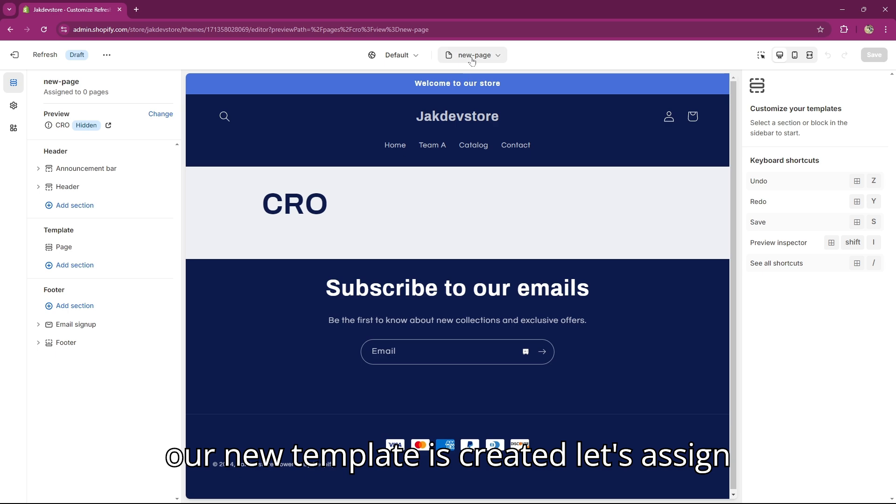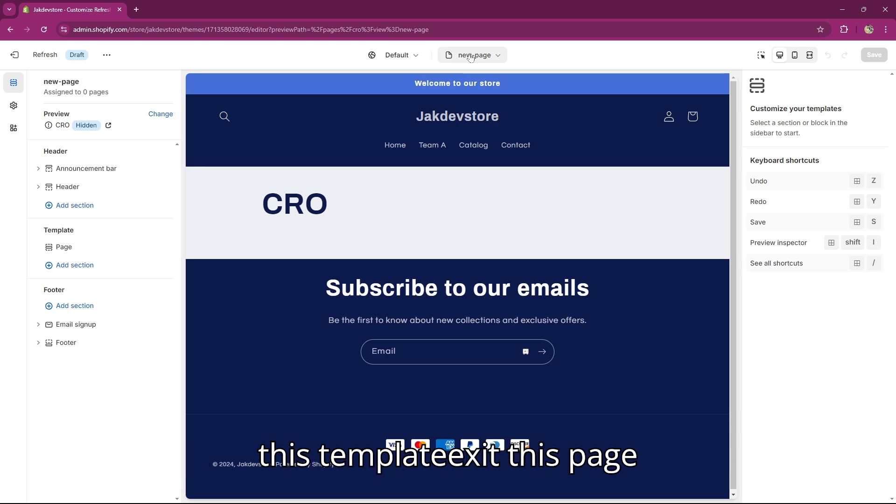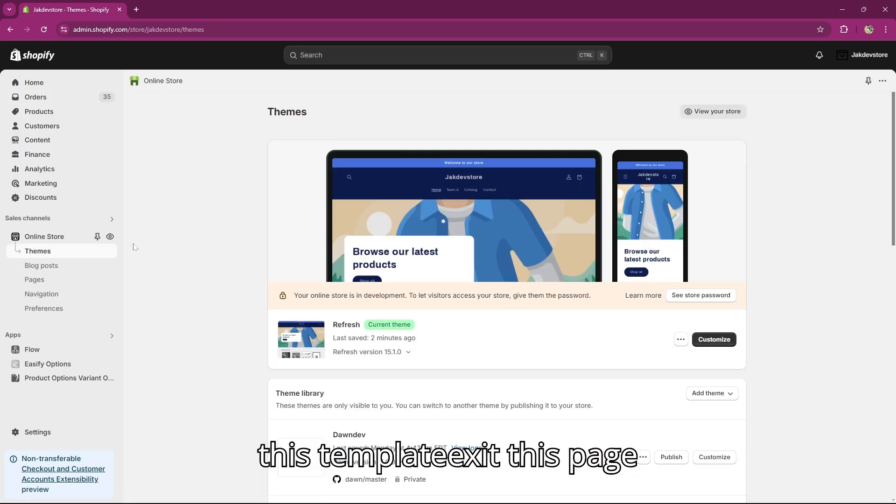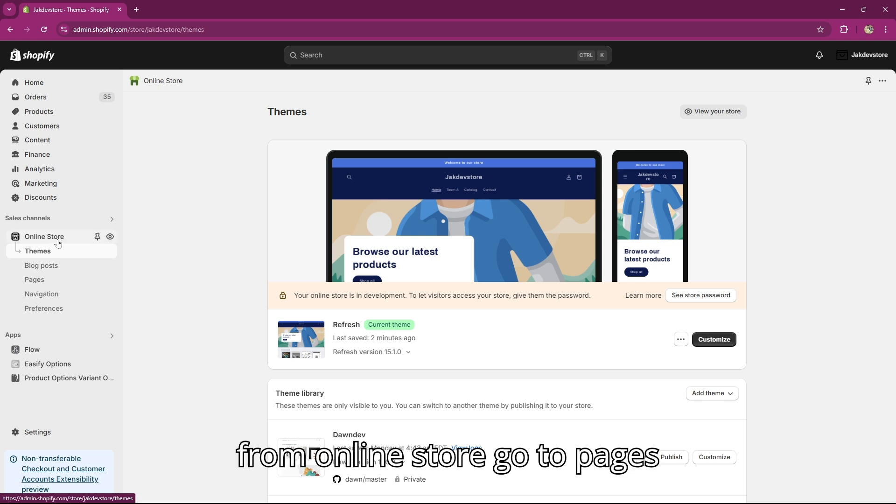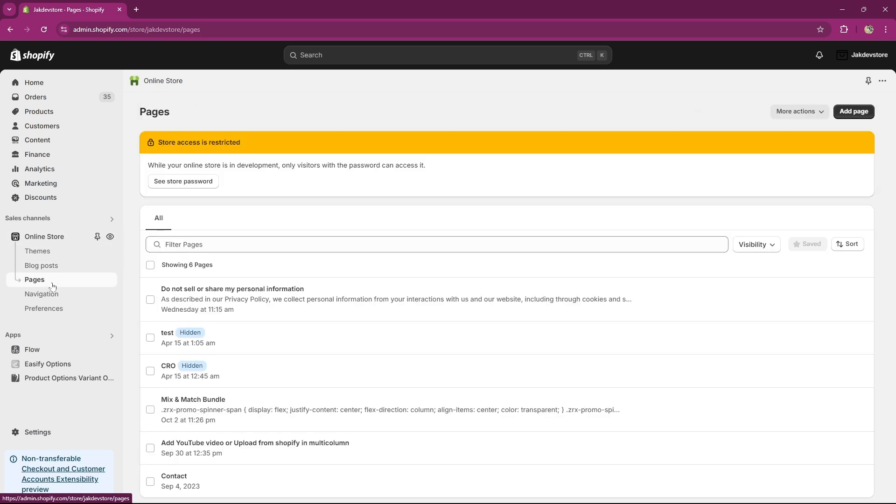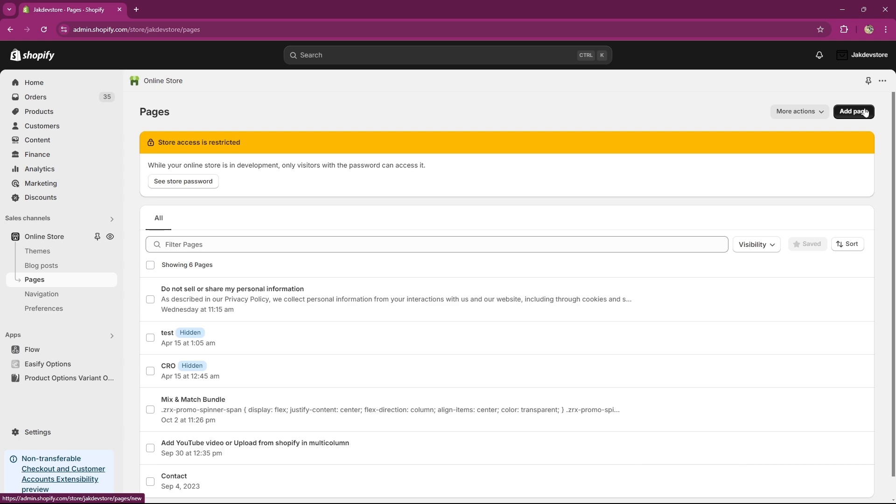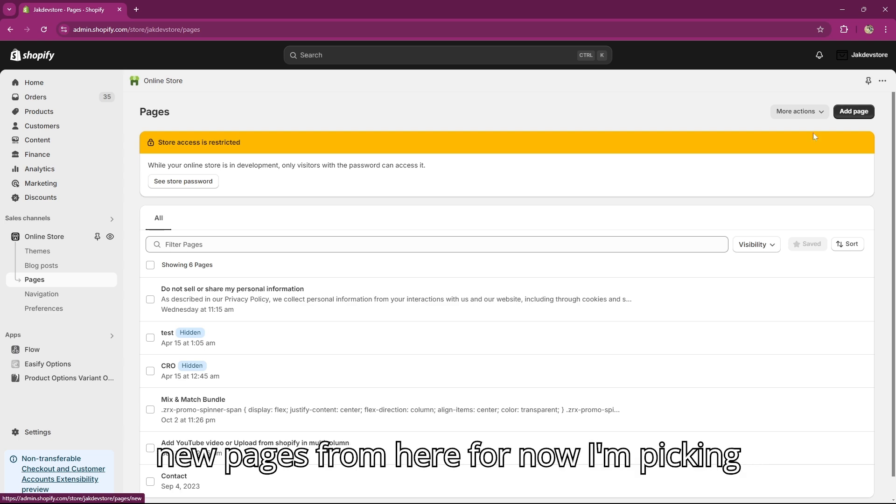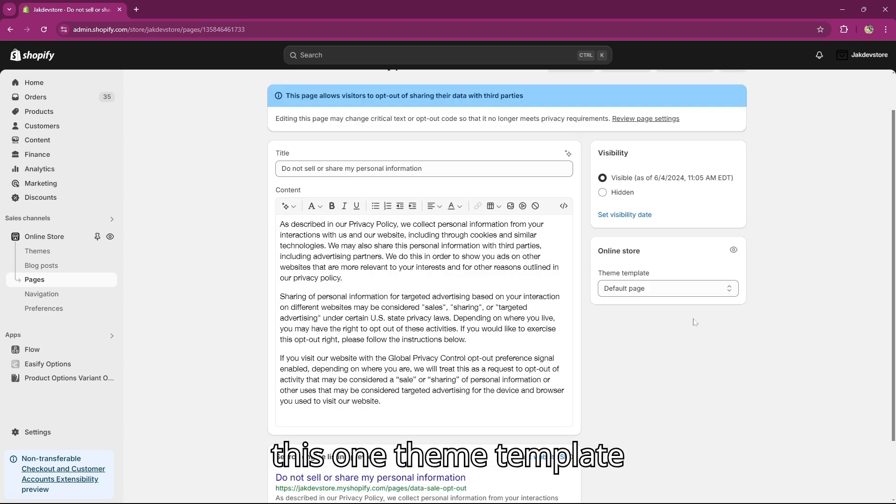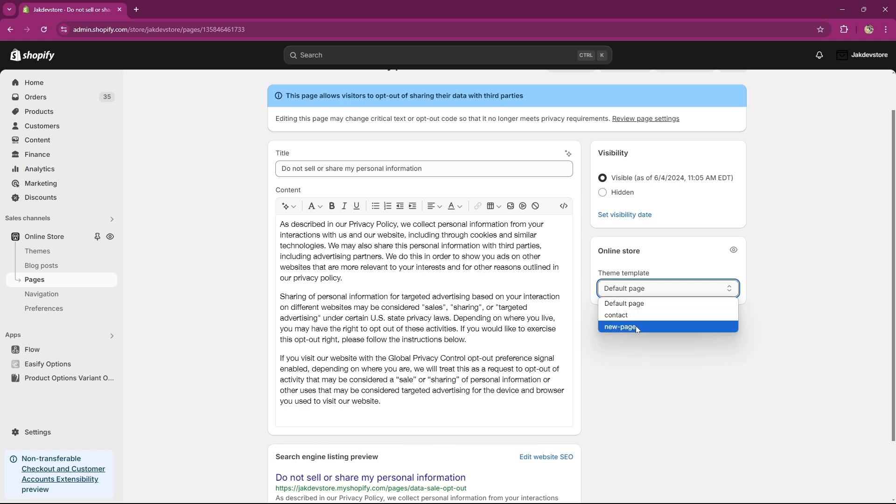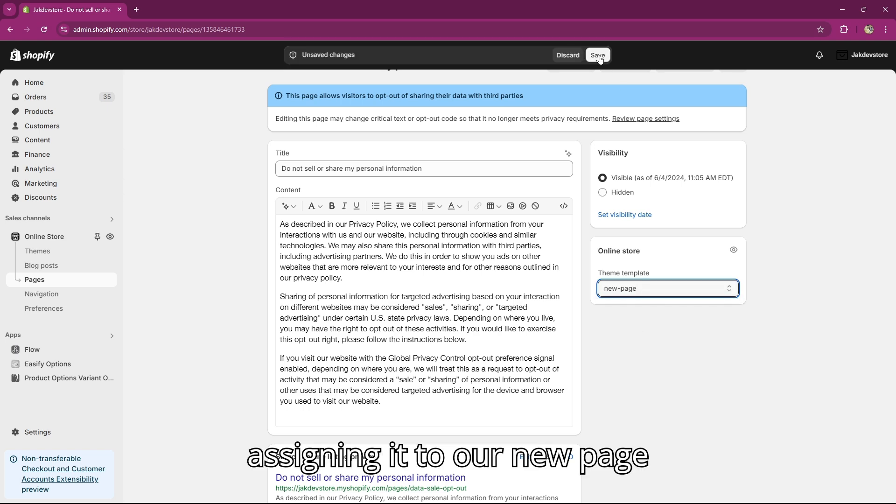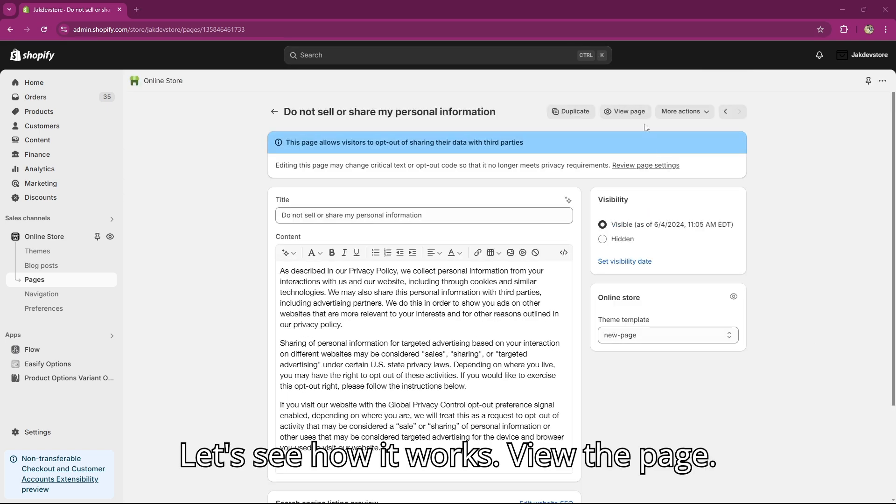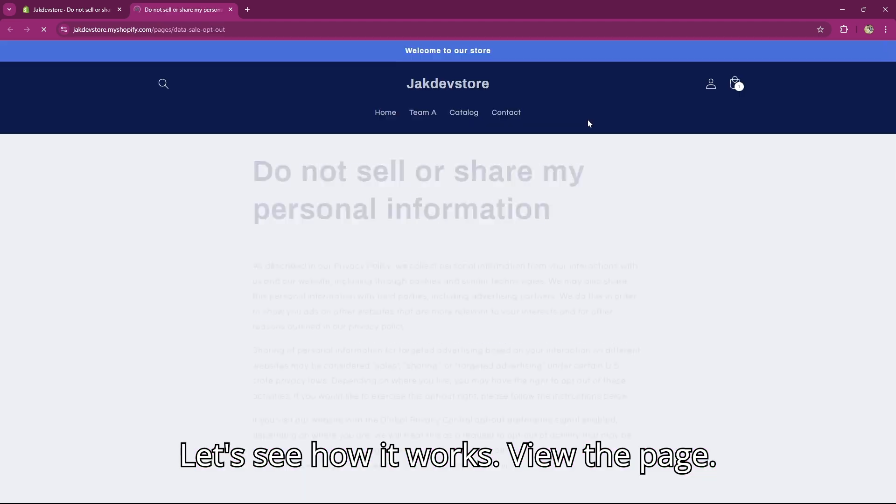Our new template is created. Let's assign this template. Exit this page, from Online Store go to Pages, pick any existing page or you can create new pages from here. For now I'm picking this one. Theme Template - assigning it to our new page. Let's see how it works. View the page.